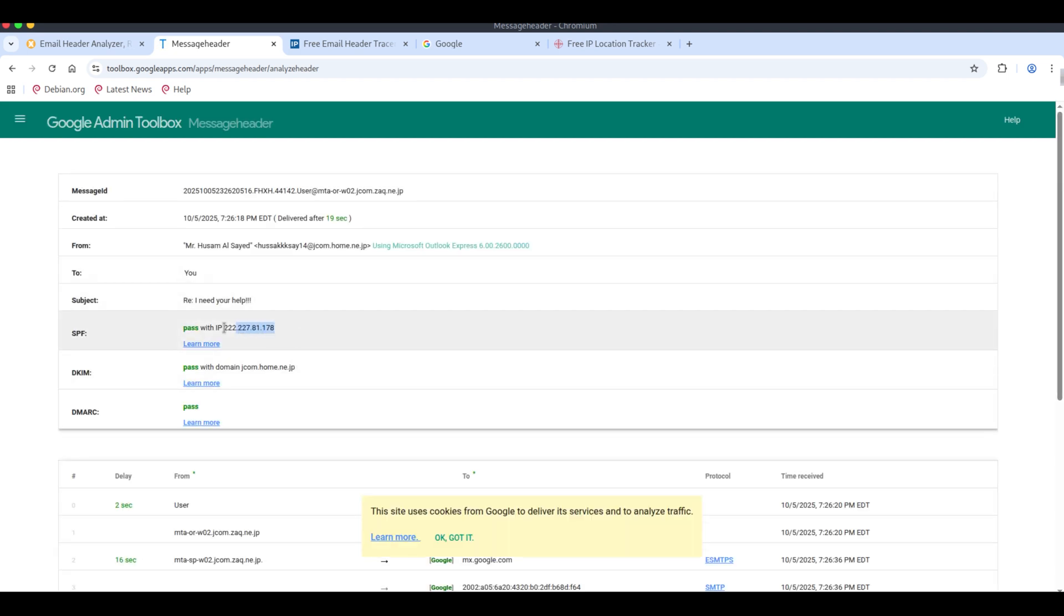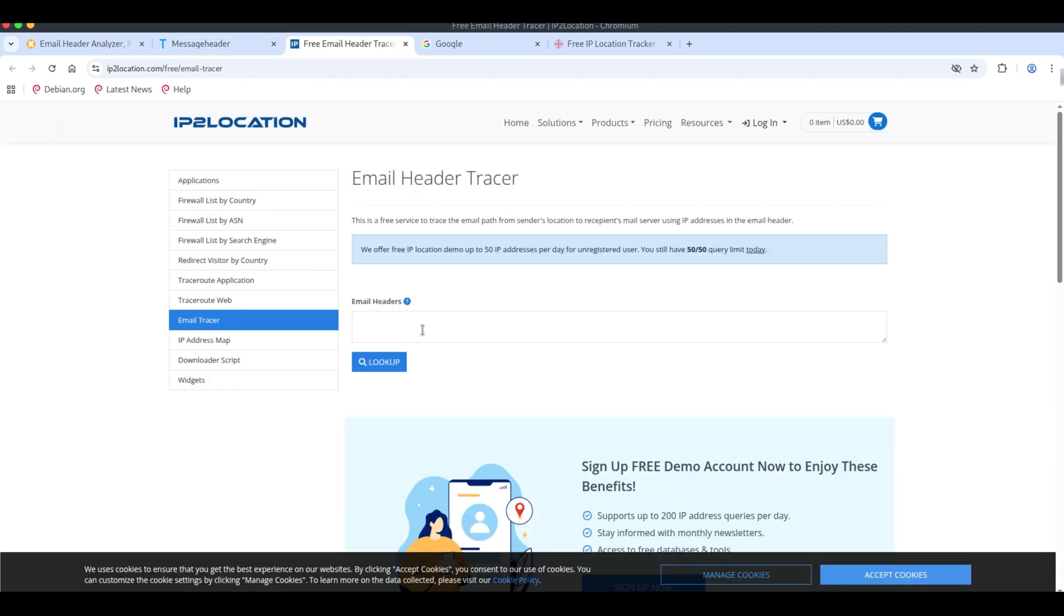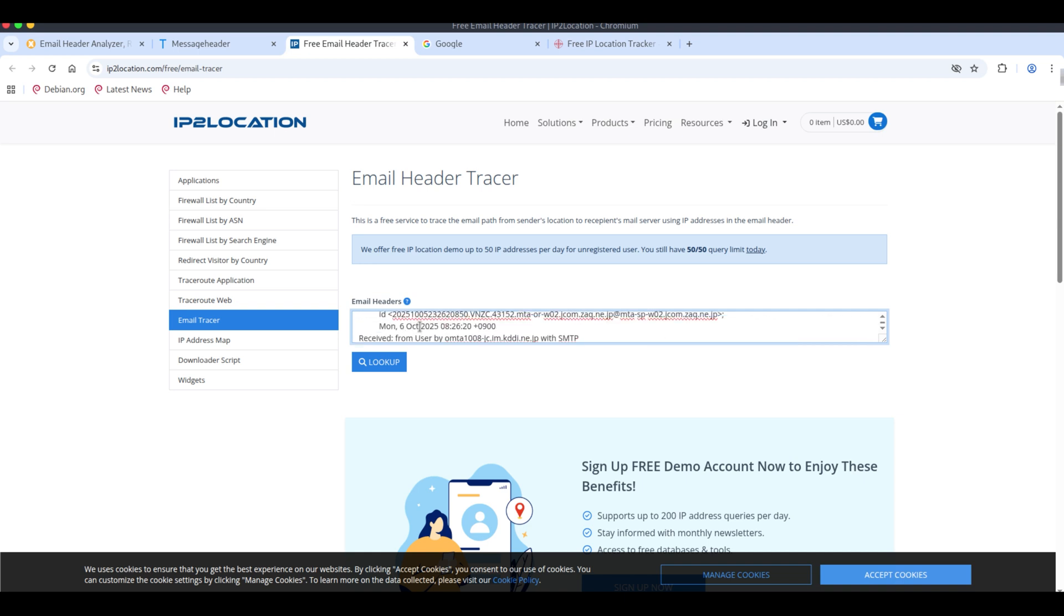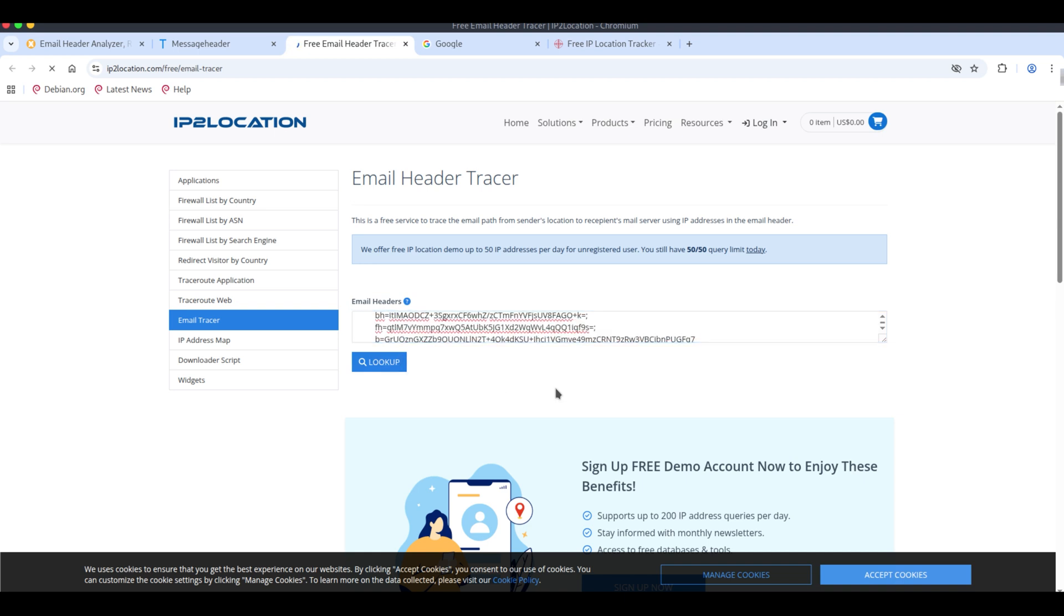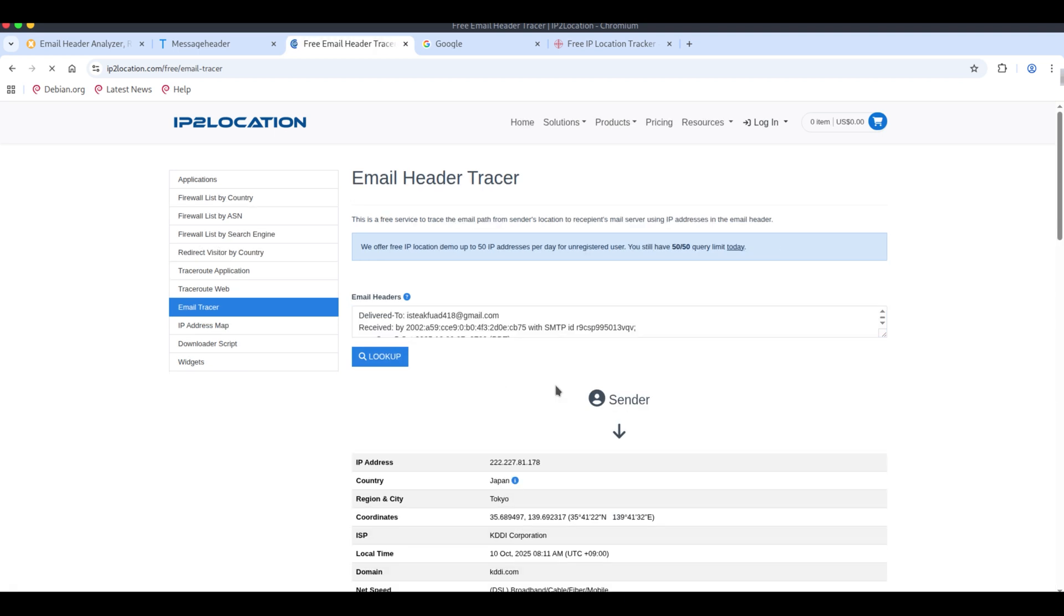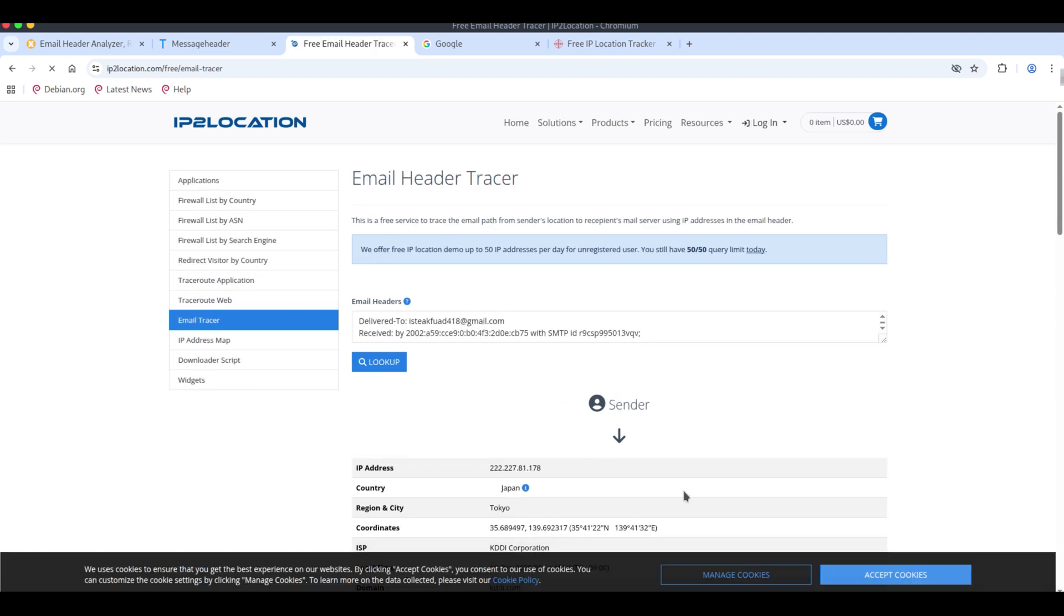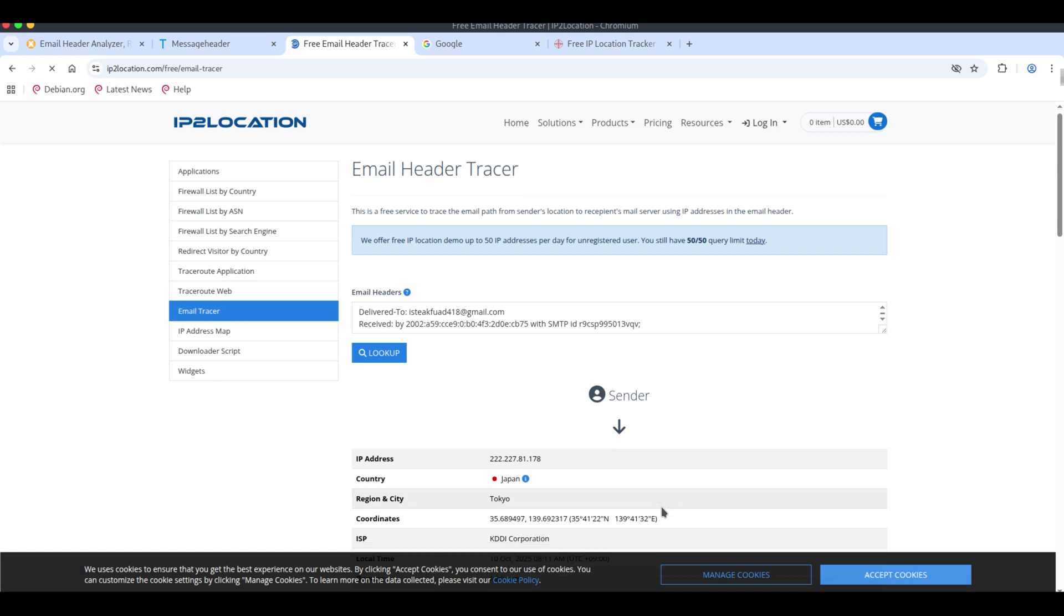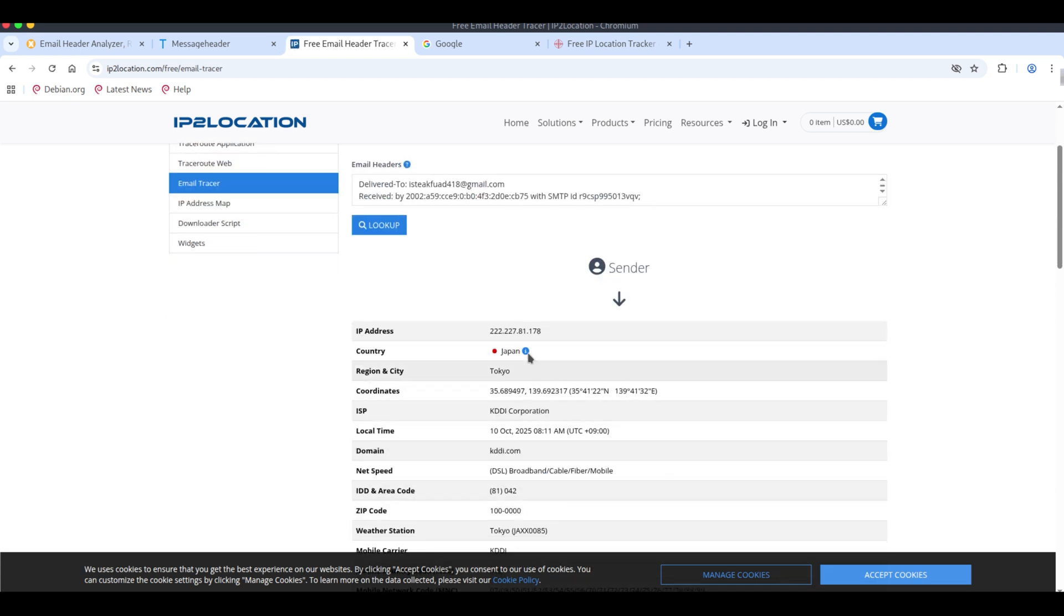Here you can see the IP extracted from the mail header using Google admin toolbox. When we paste that header or IP into IP2Location, it returns detailed, real looking information: country, city, ISP, and even coordinates.